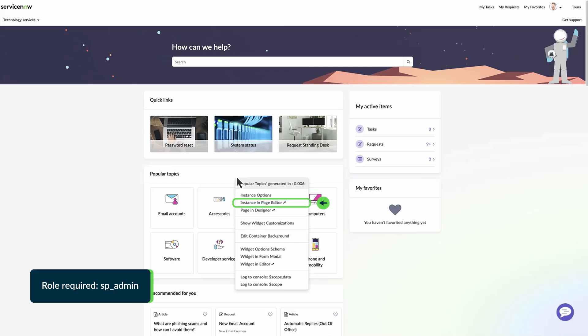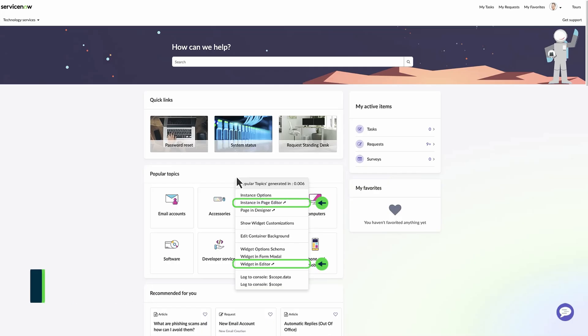Select Instance in Page Editor or Widget in Editor to edit a page or widget. You can also configure scope data and scope logging options.